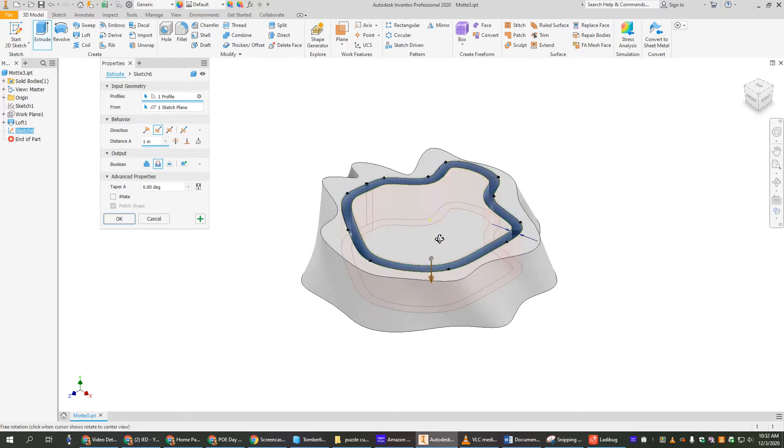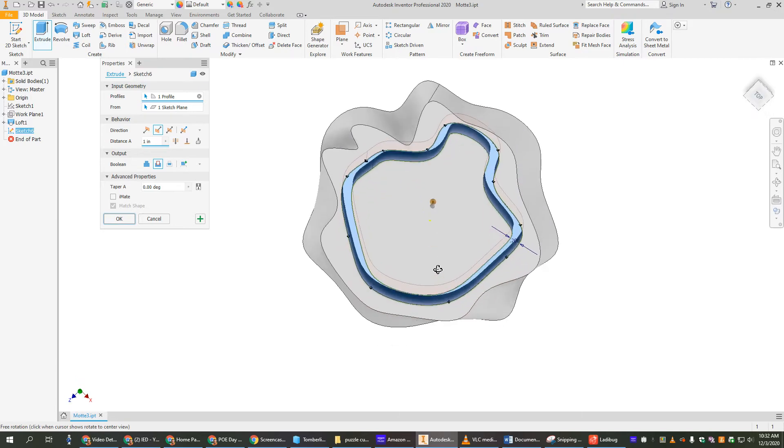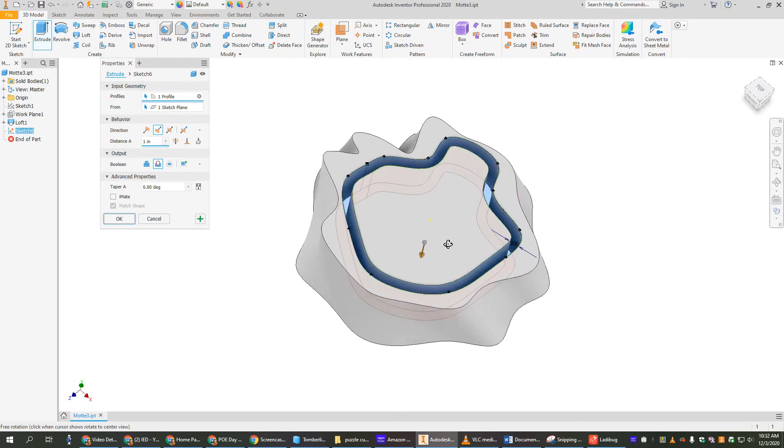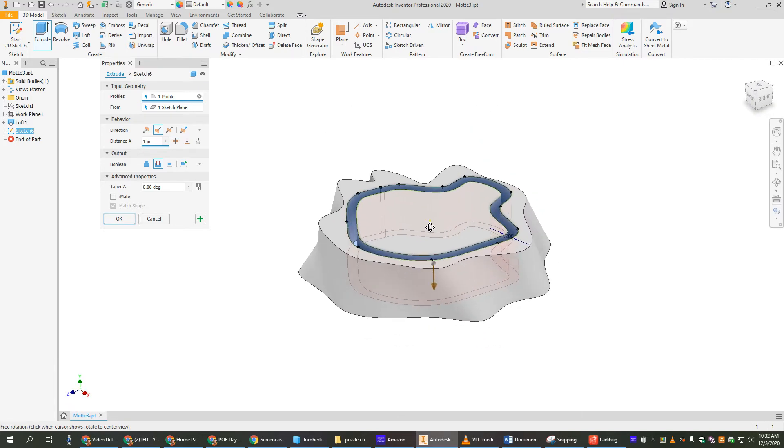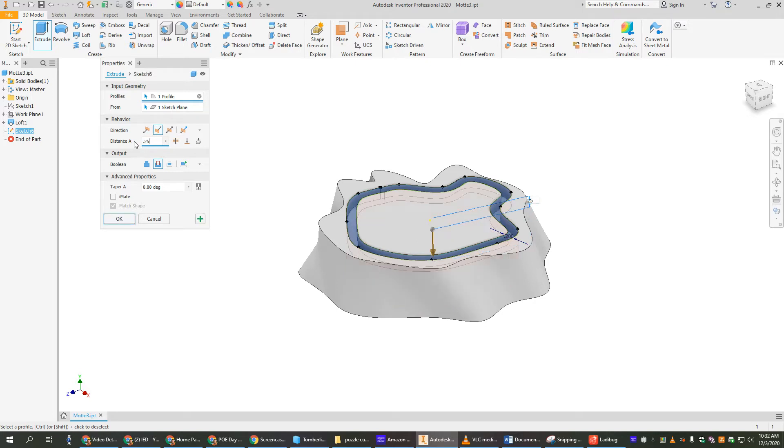But now if we look, we've cut it, and it's like, oh, that's super thick. It's going all the way through. We don't want that. So we're going to change this instead of one inch. Let's make it like .25 or something like that. Okay, now my ditch is not super deep. It's pretty deep.